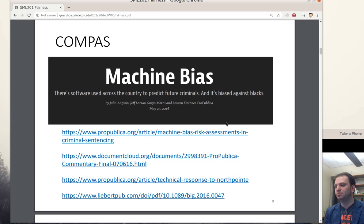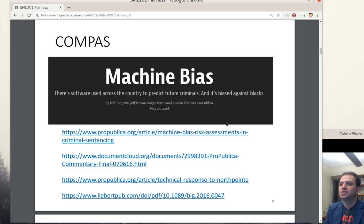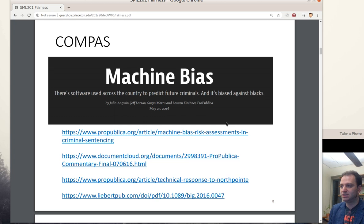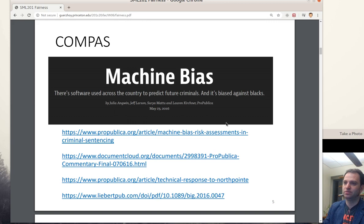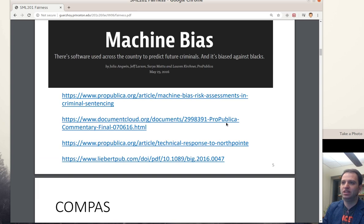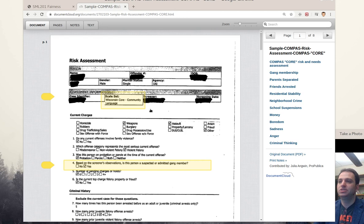The interest in fairness in machine learning — thinking mostly about supervised machine learning, systems that predict outcomes for people — started with an investigation by ProPublica, a journalism organization. They looked into a specific system that was trying to estimate the probability that someone will recidivate. A person was arrested and then going into the system.